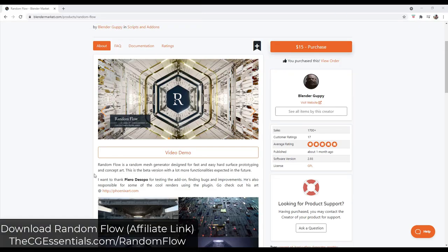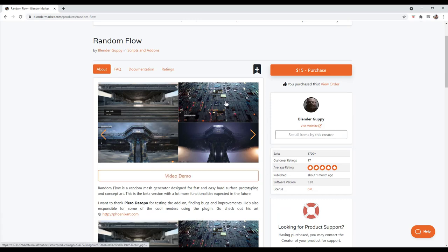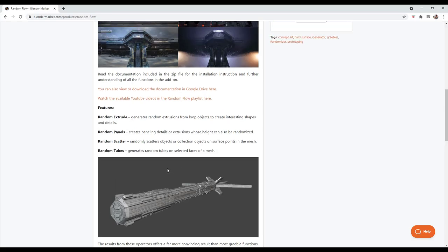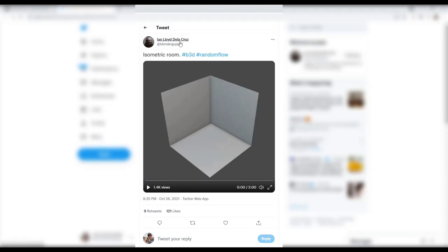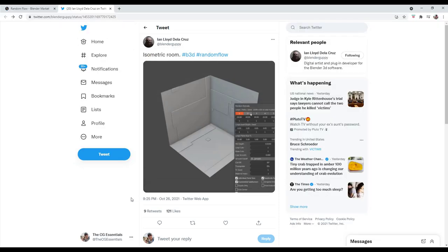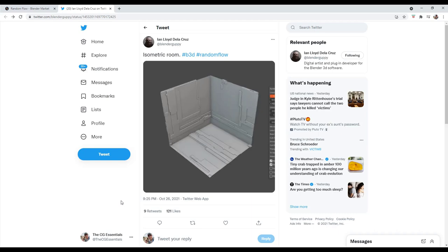Random Flow is a Blender add-on specifically designed to help you quickly do hard surface randomization inside Blender. It's got tools for doing random extrusions, random panels, and things that really fit in with sci-fi style modeling. The developer puts out a lot of videos on his Twitter feed showing what his add-on is capable of, including a great video where he creates a sci-fi paneled room.